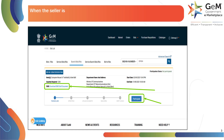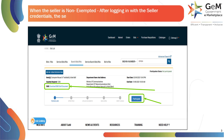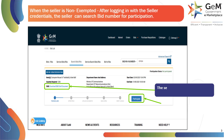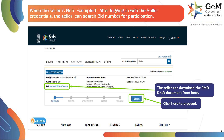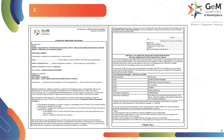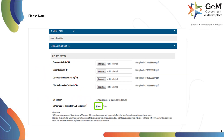When the seller is non-exempted, after logging in with the seller credentials, the seller can search the bid number for participation. The seller can download the EMD draft document from here. Click here to proceed. This is the EMD draft document. Please note, non-exempted sellers cannot request for EMD exemption.